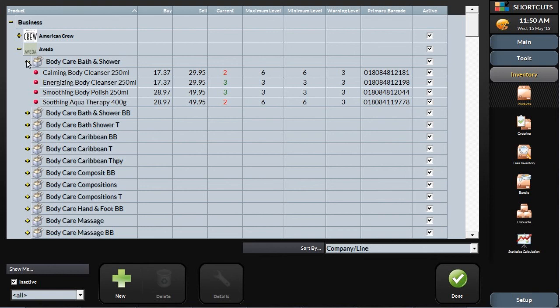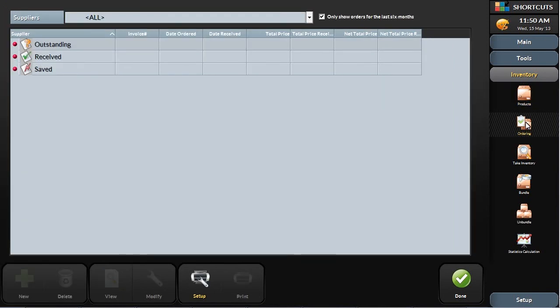Reordering stock is simple in Shortcuts, with automated orders that are sent directly to your suppliers. Shortcuts stores all of your supplier information, allowing you to quickly start a new order.